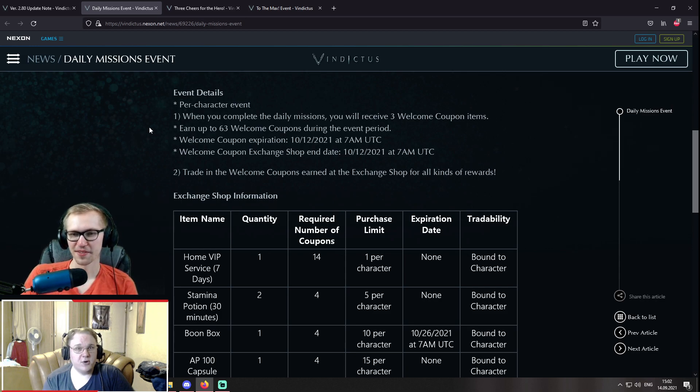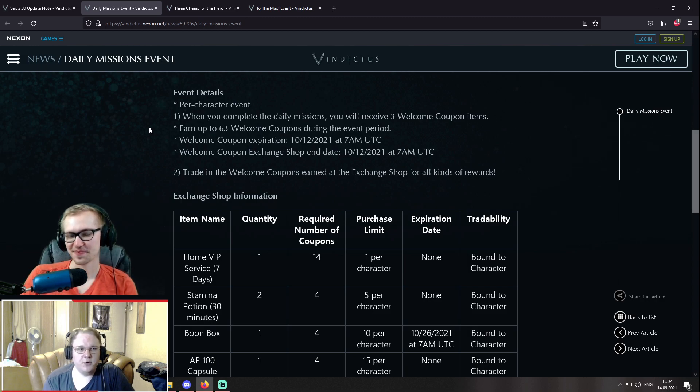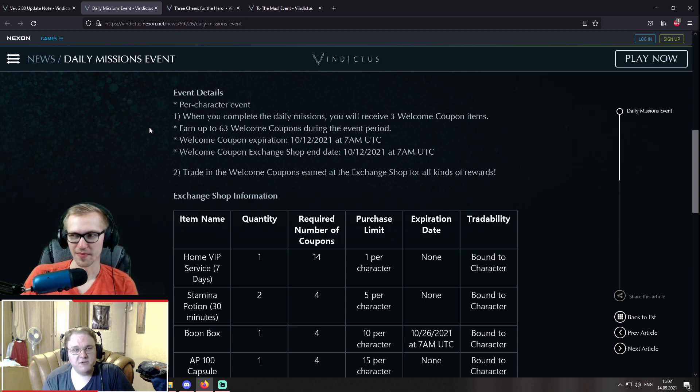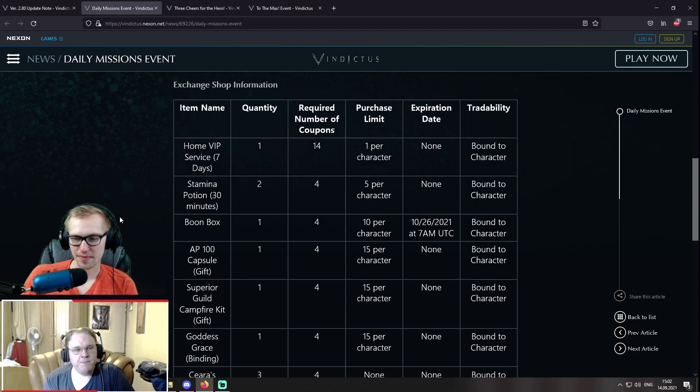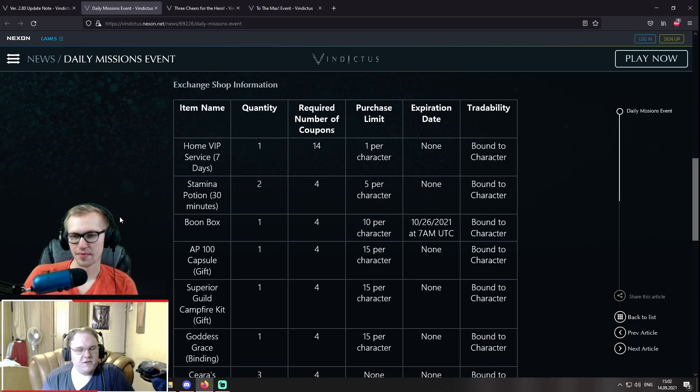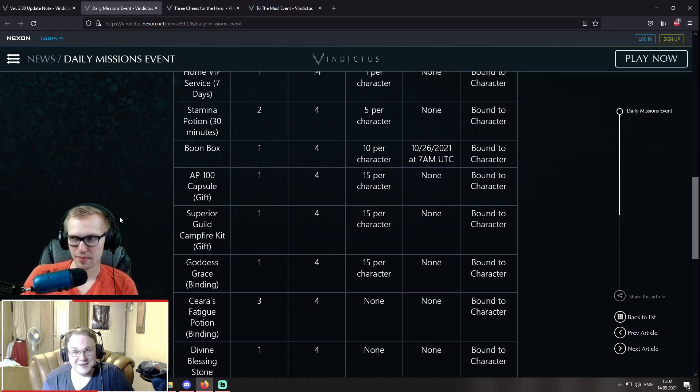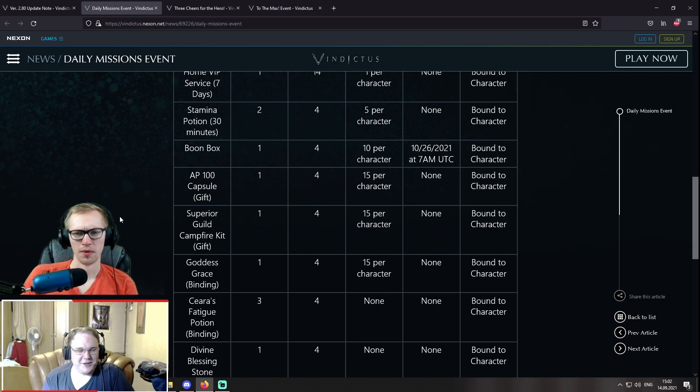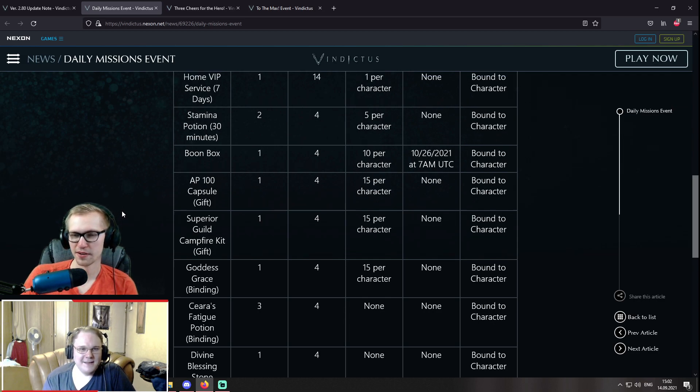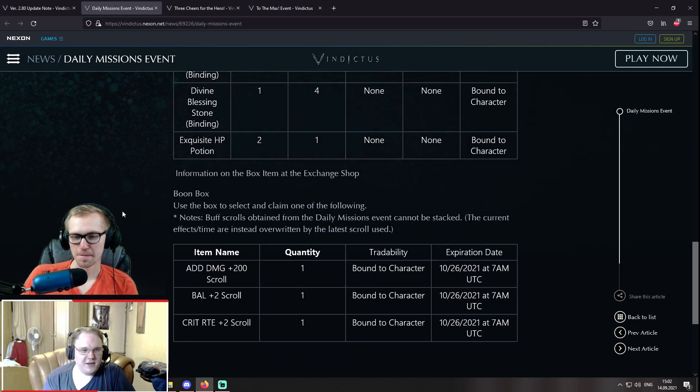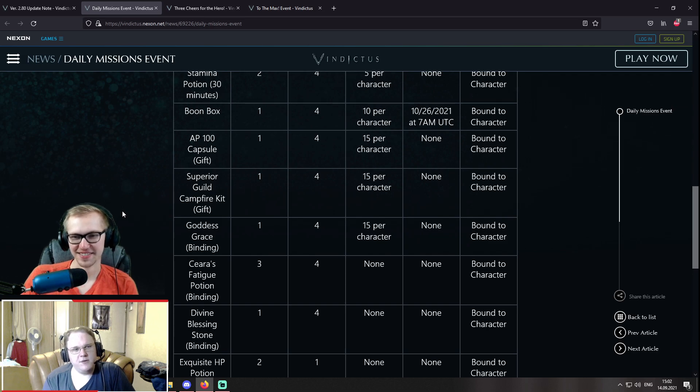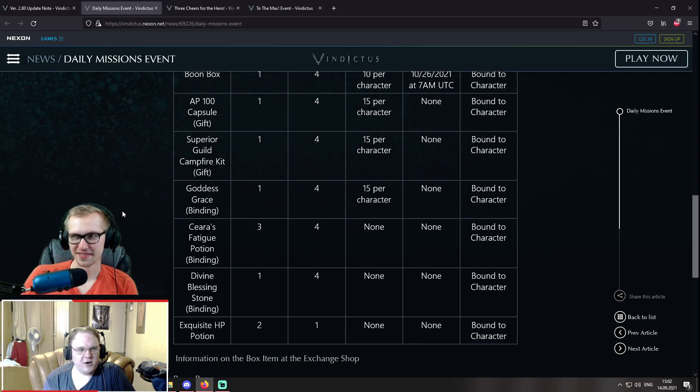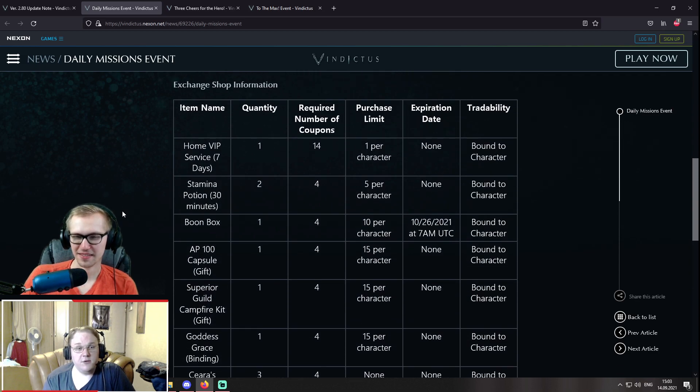Yeah, and you're completely right here, actually. This event, whenever you complete the daily missions, you'll receive three welcome coupon items, and you can exchange them. So, 63 welcome coupons throughout the event, and in the exchange shop, you can exchange them for some goodies, like home VIP service, seven days, stamina potion, 30 minutes. I guess we will need that with you, Tilly, playing Spell Sword Doricia. I take those, do those expire? Let me bang those up, what? I don't know. I don't think they do. Poggers, nice. Yeah, and then there is AP, Superior Guild Campfires, Goddess Graces, Fatigues, so basically like the regular stuff that you need for the battles.